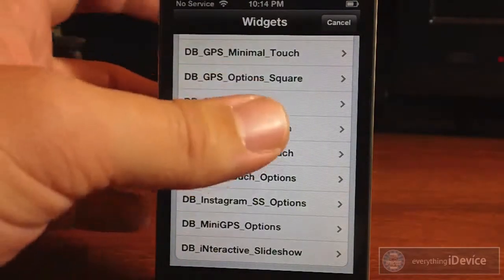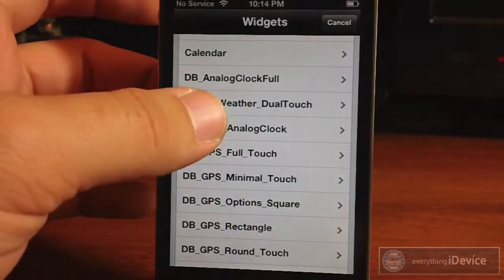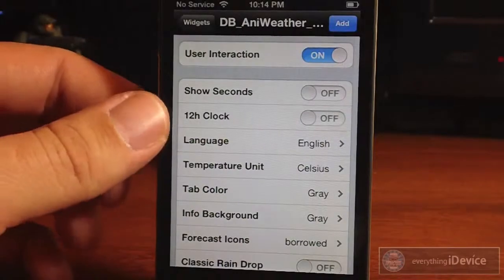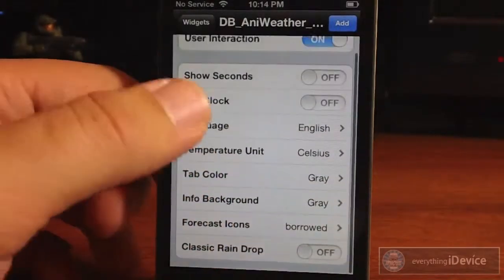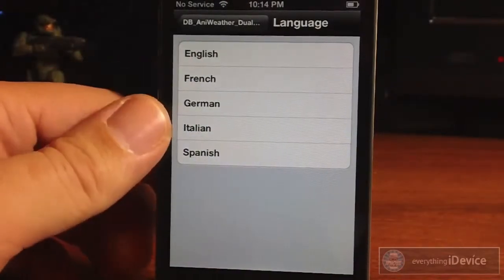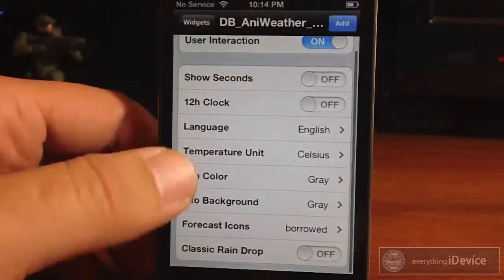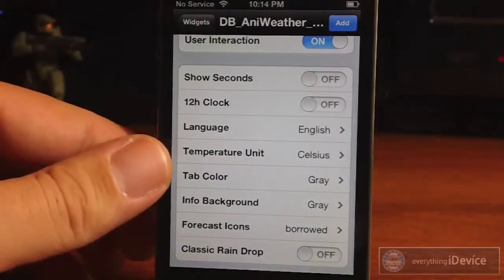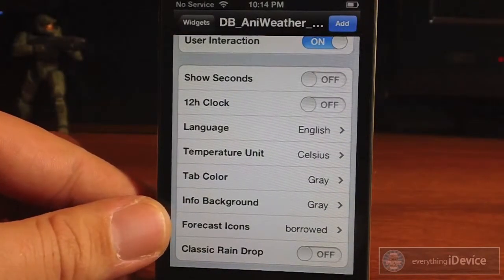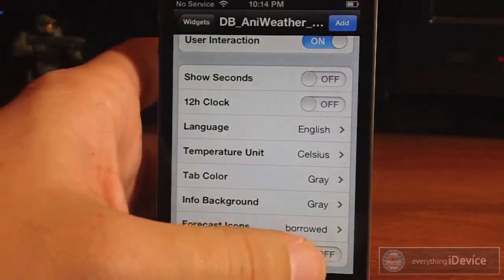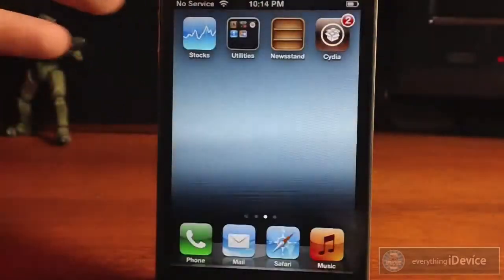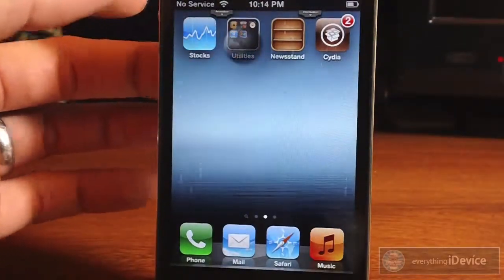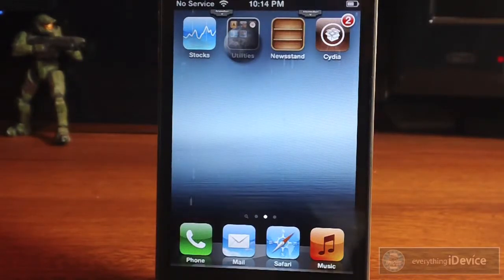There are a lot of awesome widgets but I'm just focusing on the animated weather dual touch — go ahead and click that. It comes with a whole bunch of options: you can show the seconds, 12-hour clock, you can change the language between English, French, German, Italian, and Spanish, you can change the temperature unit to Celsius or Fahrenheit, and you have different tab colors, info background colors, forecast icons, and classic raindrops. Go ahead and click 'Add' after you've changed all the settings and it will appear on your springboard page. And there is the animated weather — that's all there is to it.